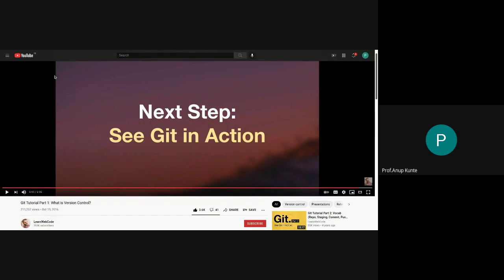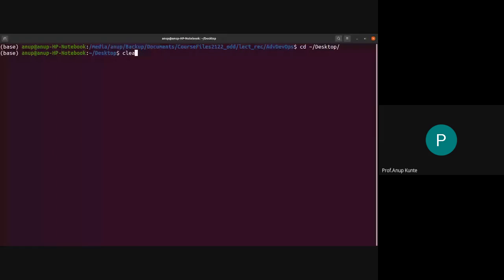Now I hope you have a fair bit of idea about what Git is. What I'm going to do in the remaining 15 minutes is give you a very crude walkthrough of Git.